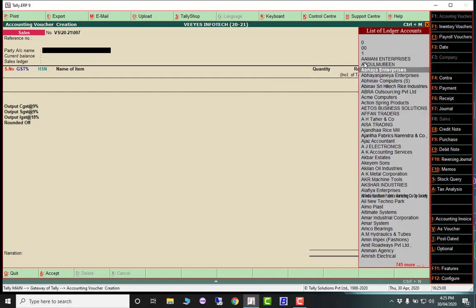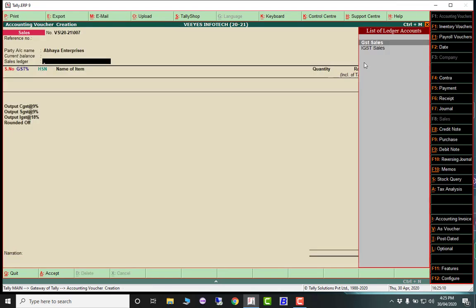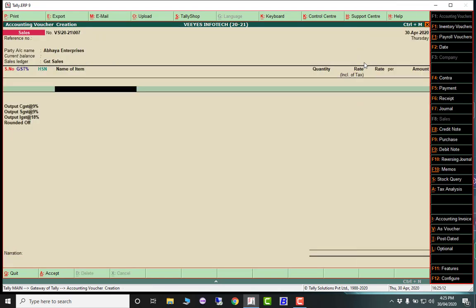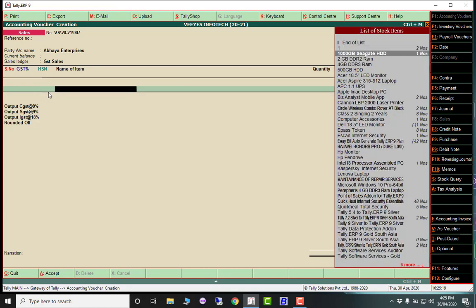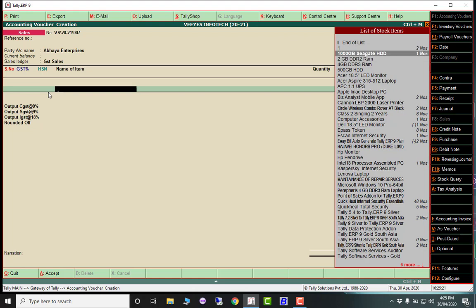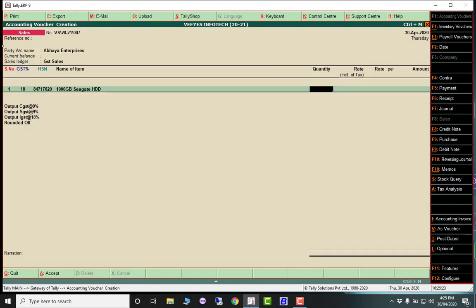Another option is serial number and GST percentage. For example, if you don't know the HSN code, just select your item and you'll automatically get the serial number, GST percentage, and HSN code for that particular item easily in your invoice.